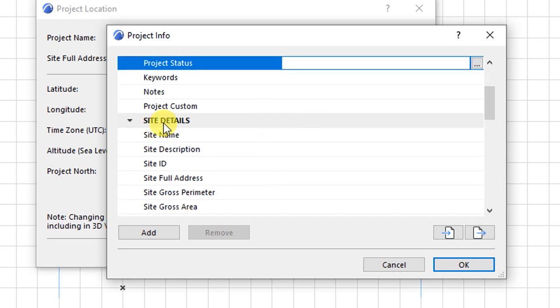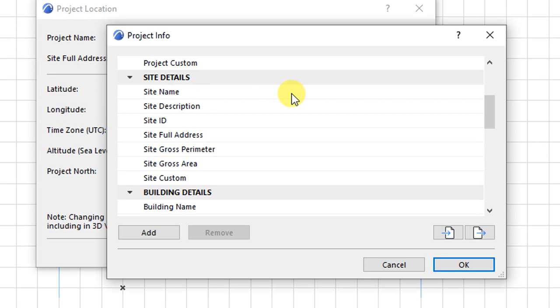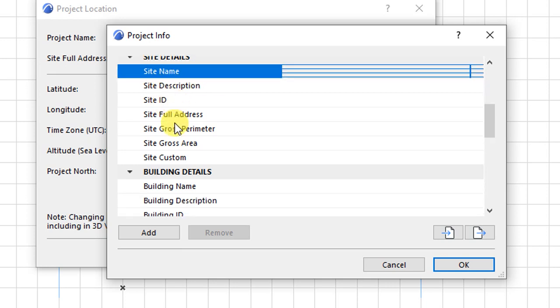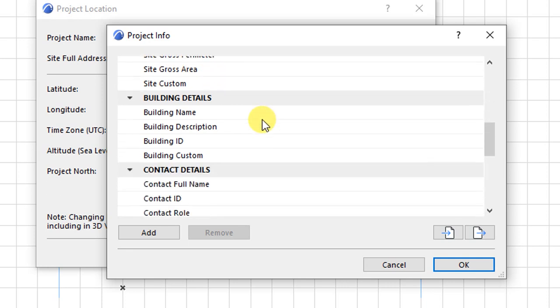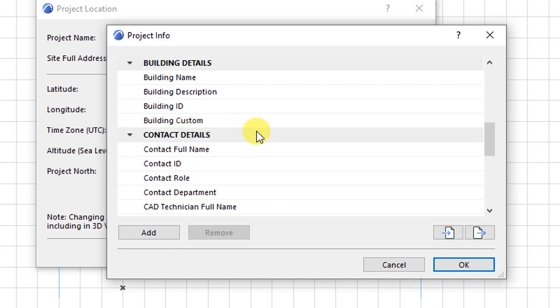Then from there, we have things like site details. What is the site name? What is the description of the site? What is the site's full address? The site growth perimeter and growth area? We have details such as a building name, building description.